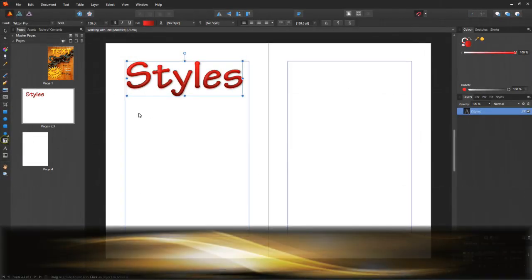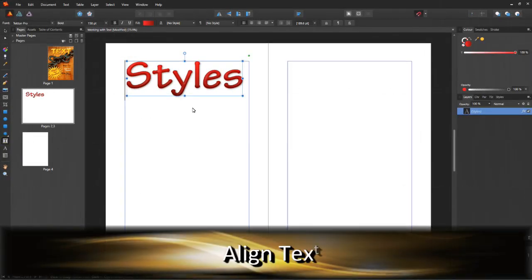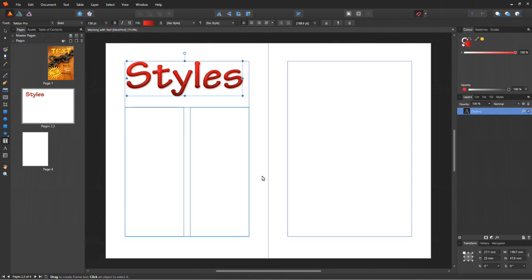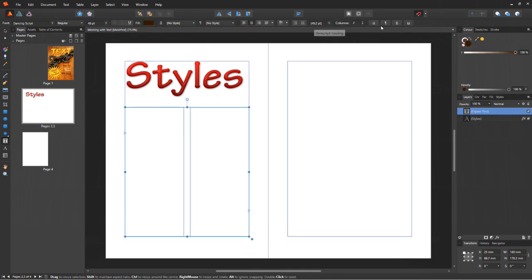Next, let's look at aligning the text. For this section, we're going to use the frame text tool and we're going to put it into two columns.